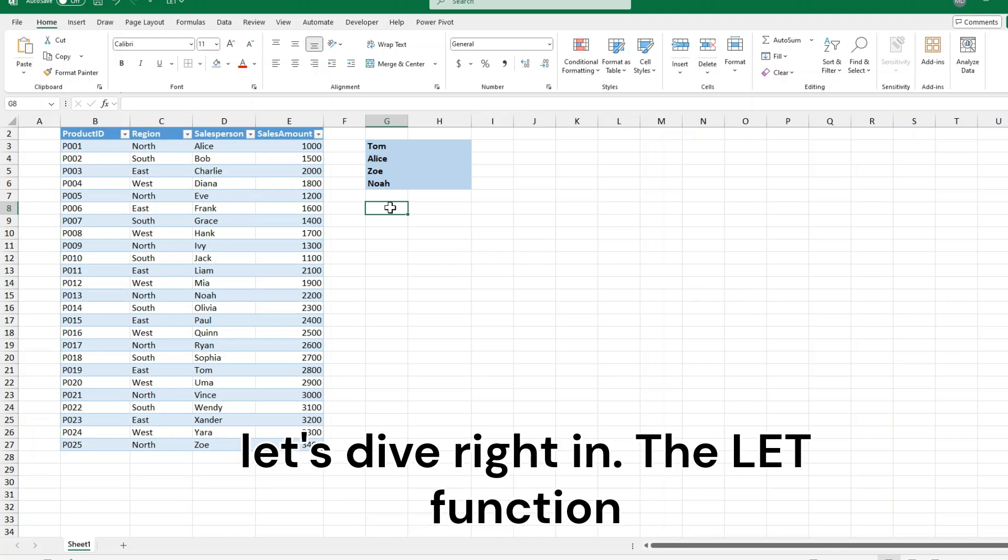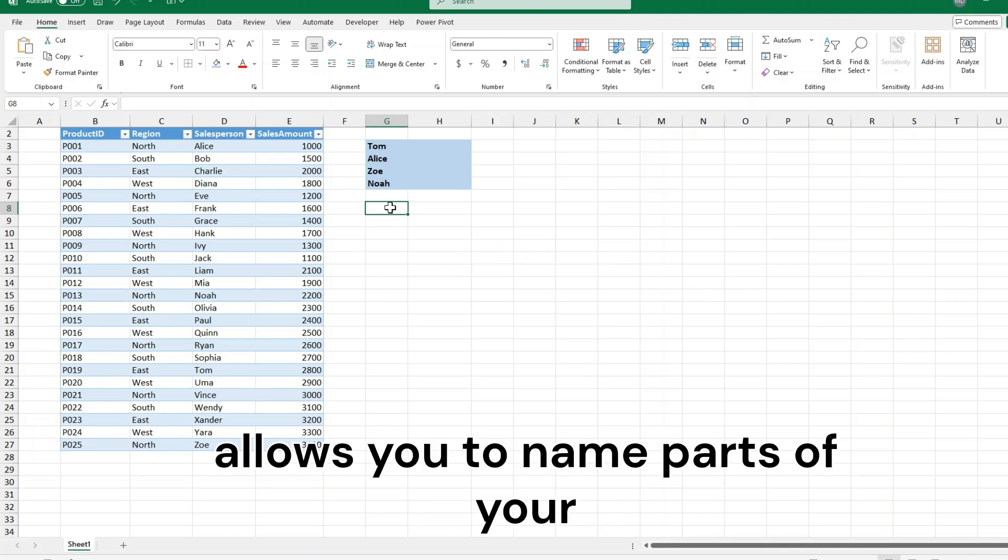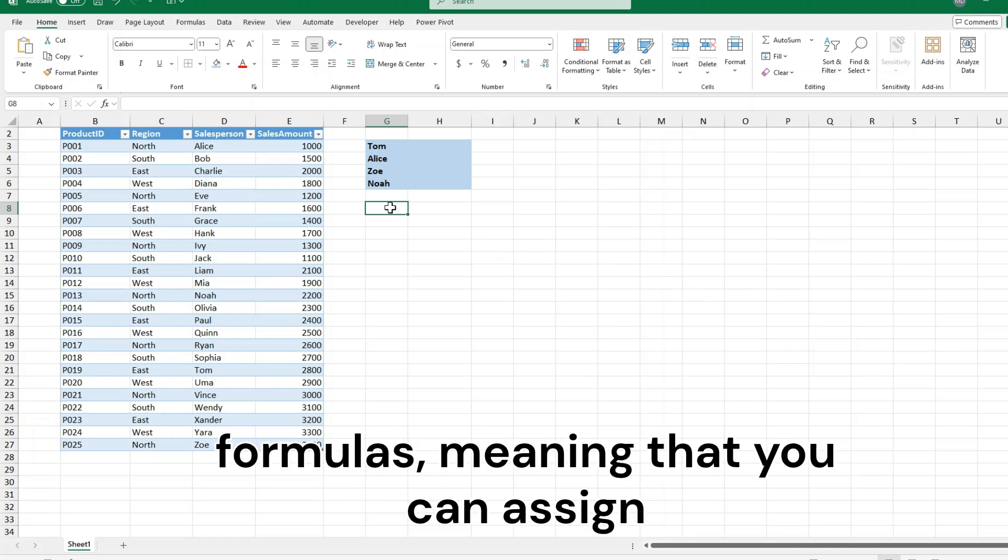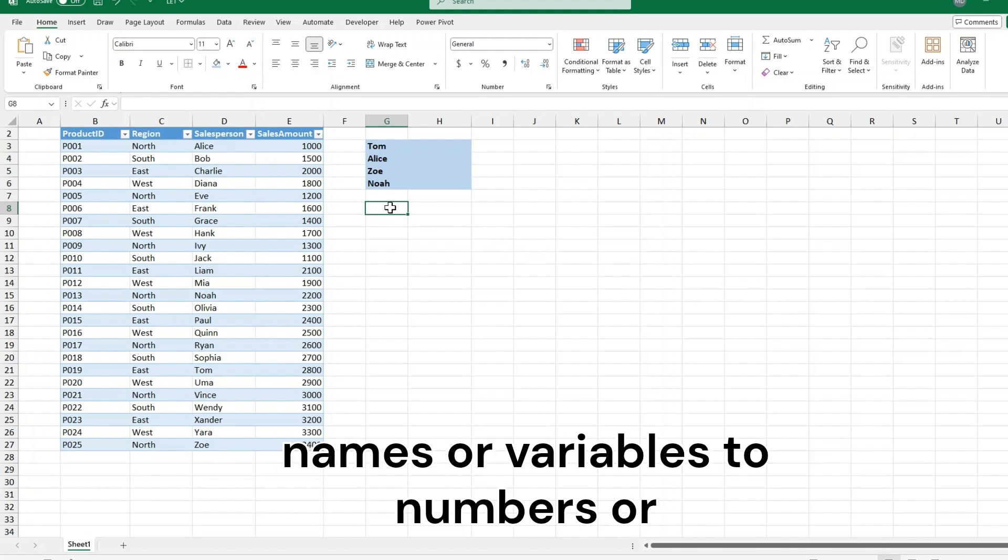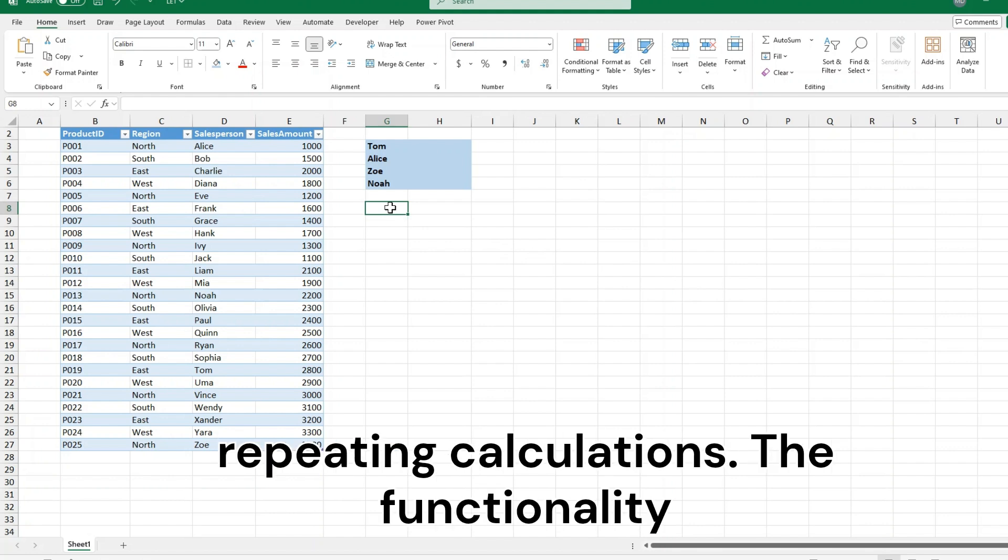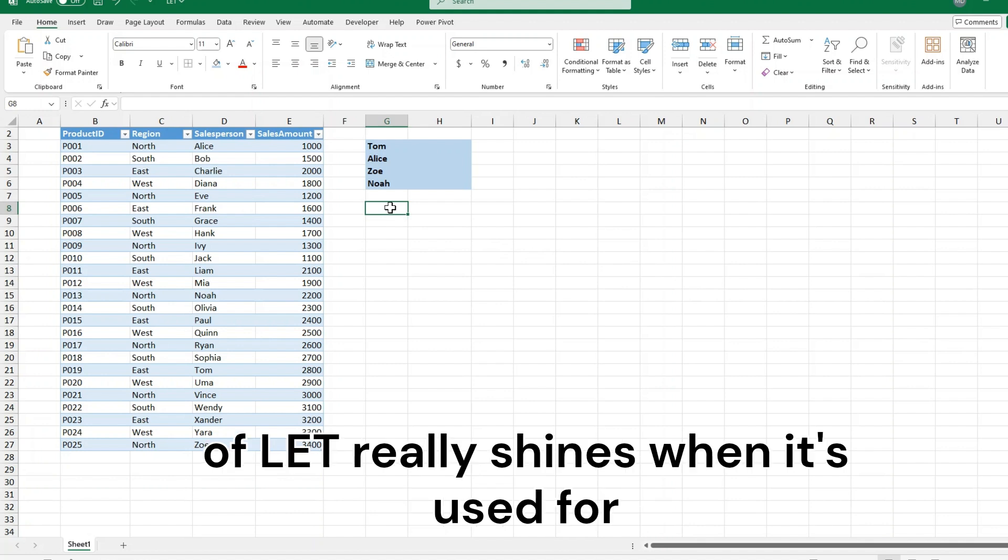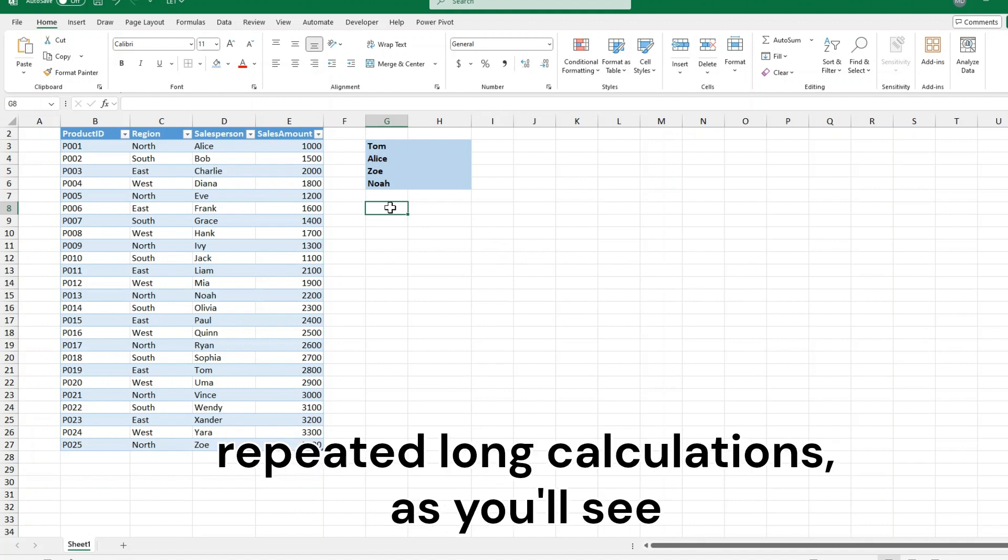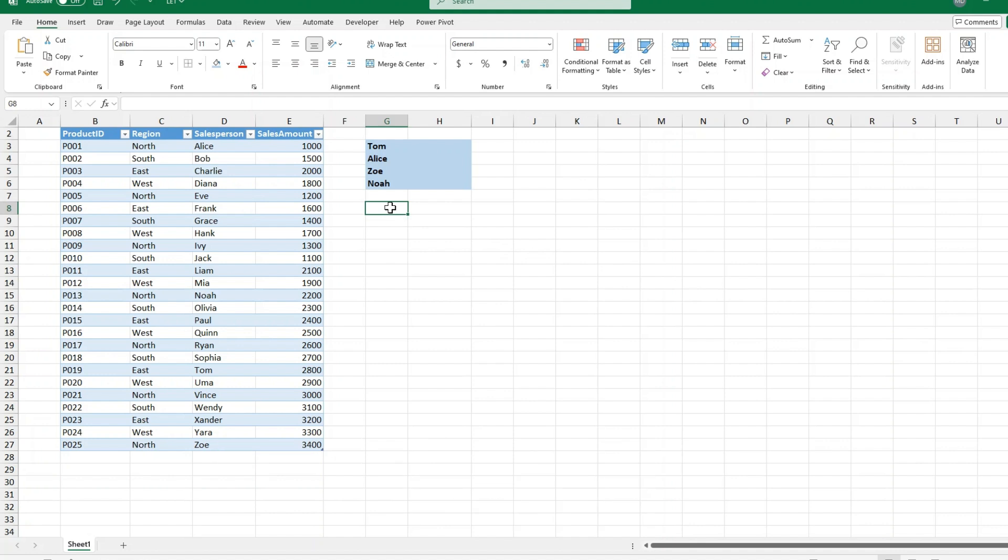The LET function allows you to name parts of your formulas, meaning that you can assign names or variables to numbers or repeating calculations. The functionality of LET really shines when it's used for repeated long calculations, as you'll see in a second.